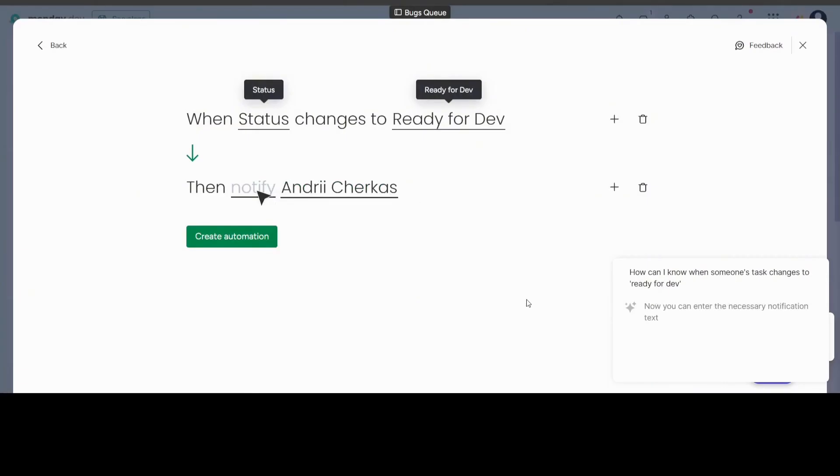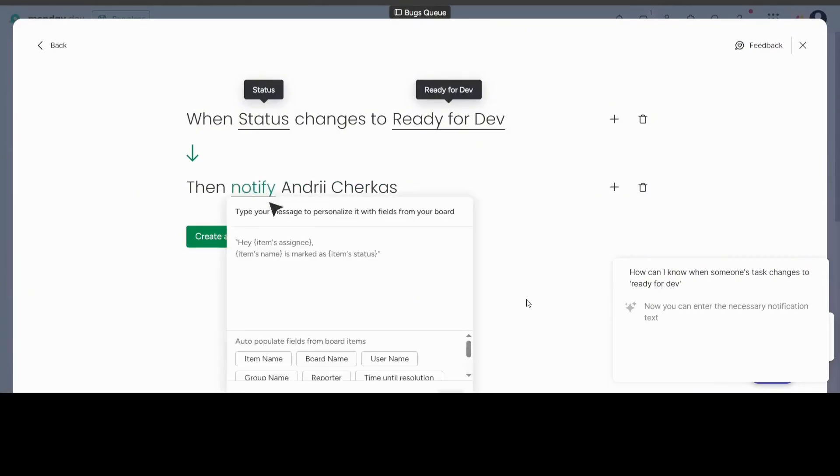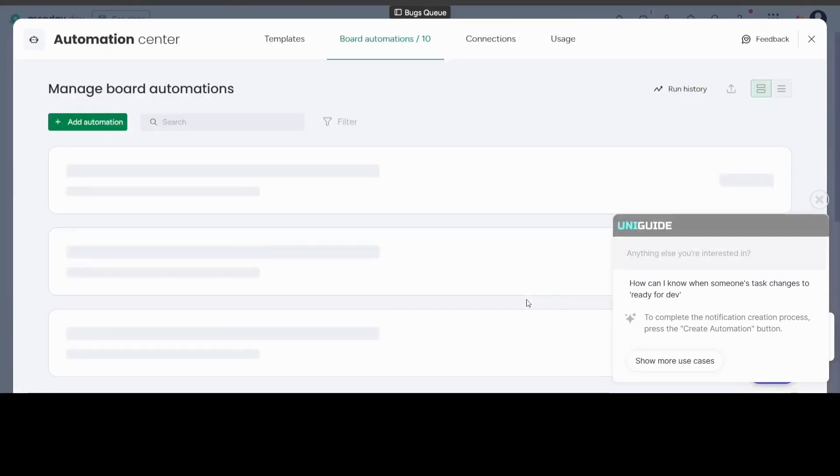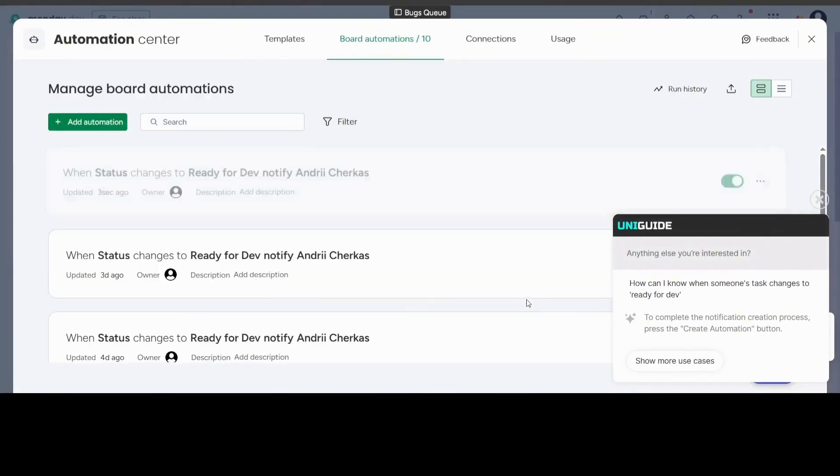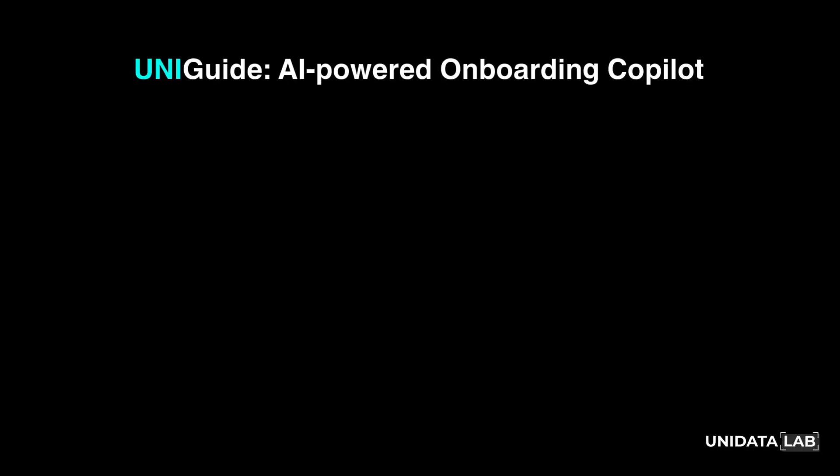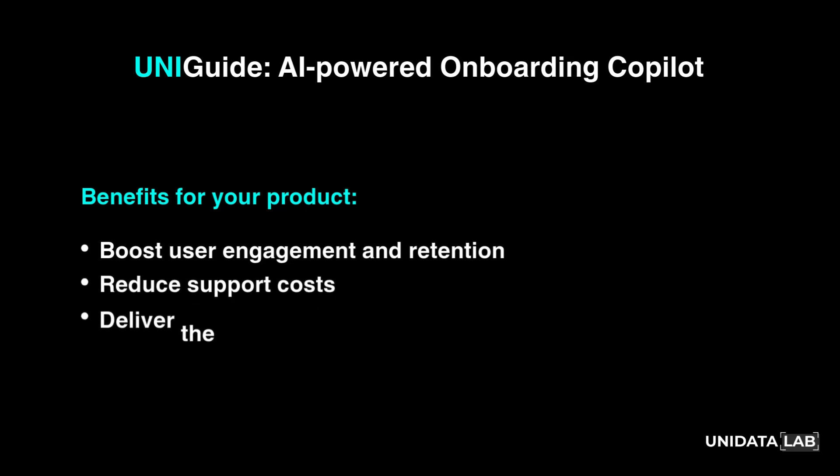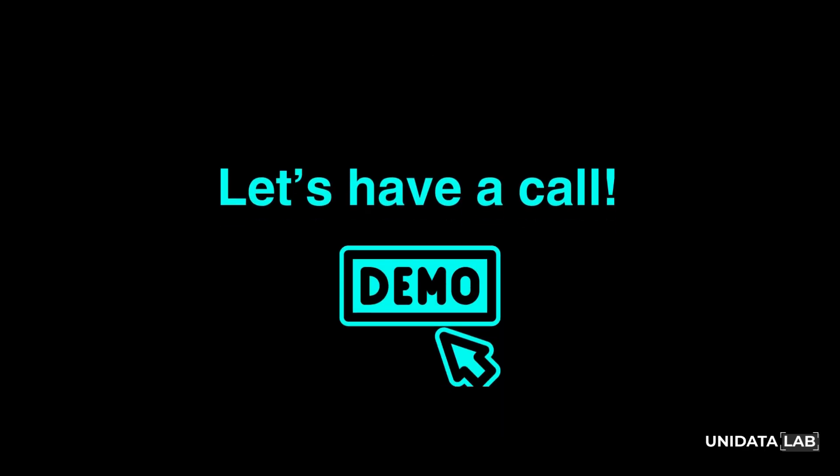No more lengthy training sessions. No more frustrated users. Just instant, automated onboarding that keeps people engaged and reduces churn. Discover how our copilot can take your product to the next level. Request a live demo today.